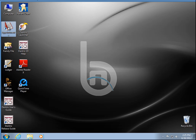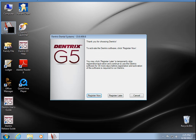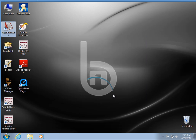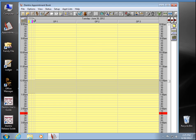Just going to open up Dentrix and make sure it works. I'm going to register later and that should be it right there. Everything's working.